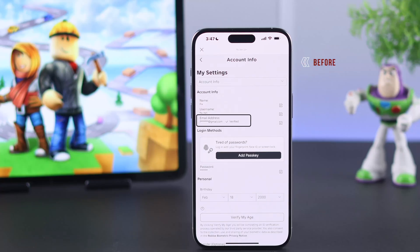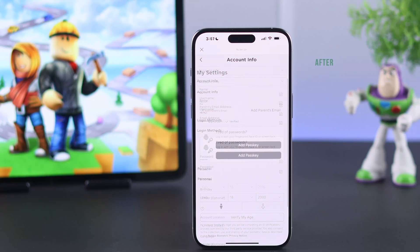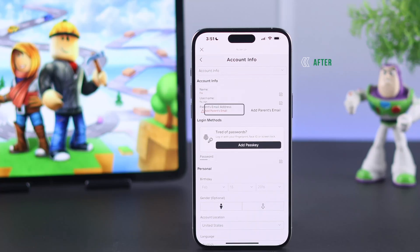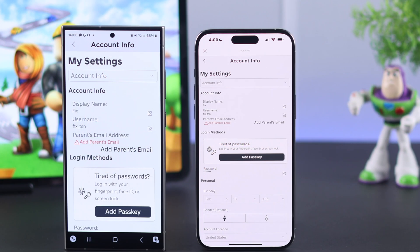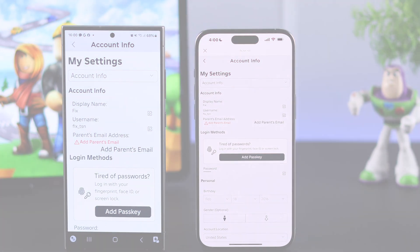If you want to unlink and completely remove your email address that's linked to your Roblox account, stay tuned and I'll show you how to remove your Roblox email either from your Android or iPhone's Roblox app in less than a minute.